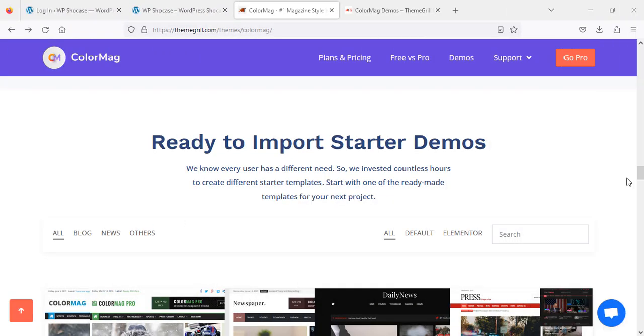Hello friends, today I'm going to show you a theme demo import of ColorMag Pro.